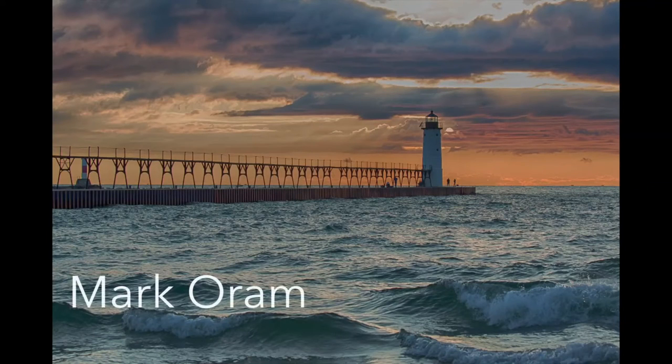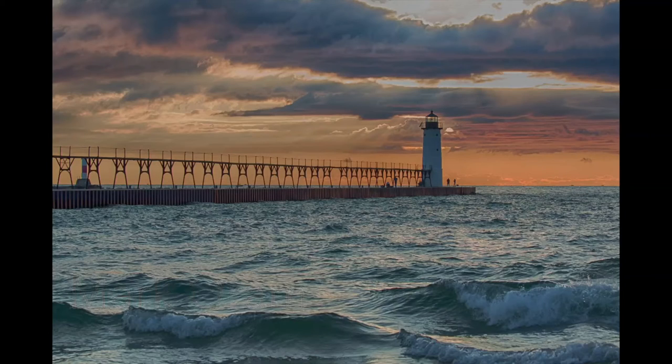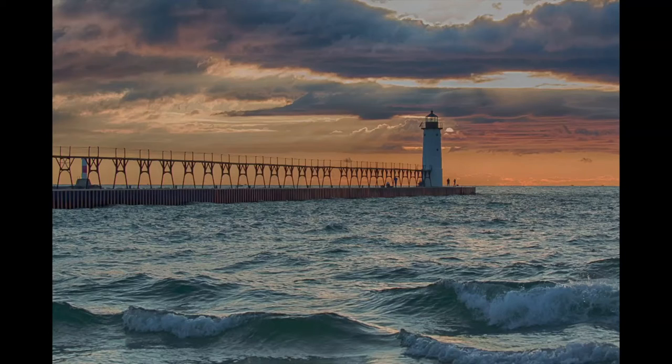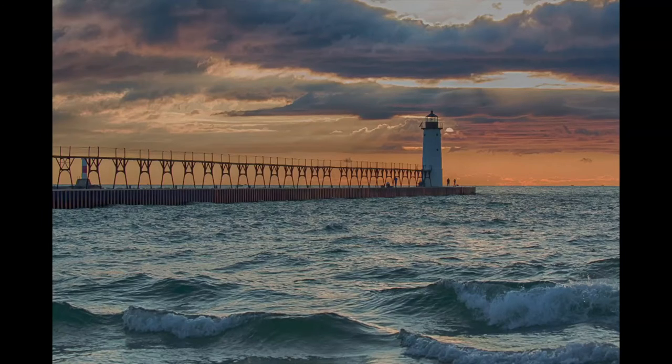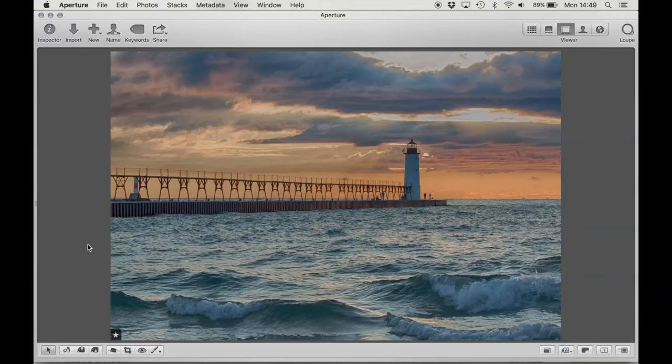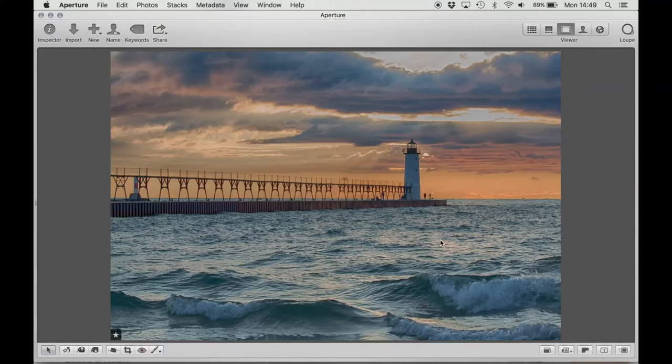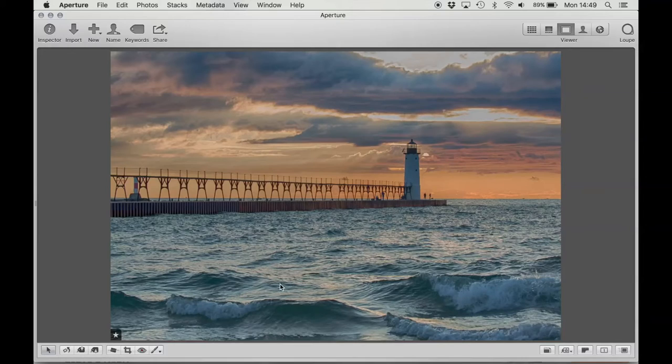This next image is by Mark Orem, and it's titled Beach Right Before Sunset. The only other information I have is that it's the lighthouse on the coast of Lake Michigan right before sunset. First thing that I notice, it's really pretty, but the first thing I notice is I keep looking at these waves here because they're so big.